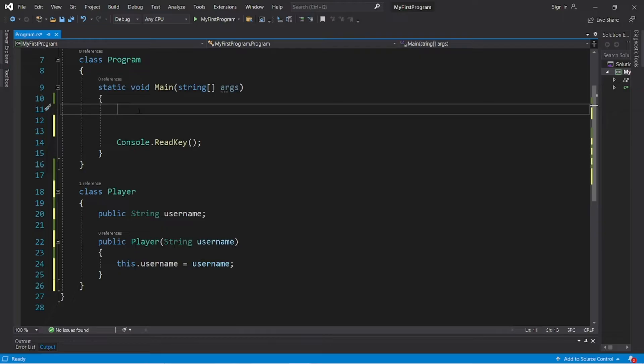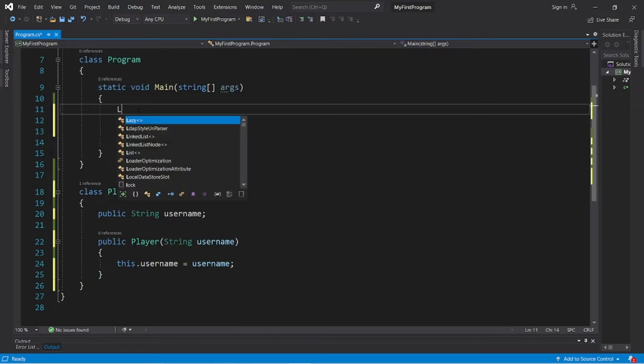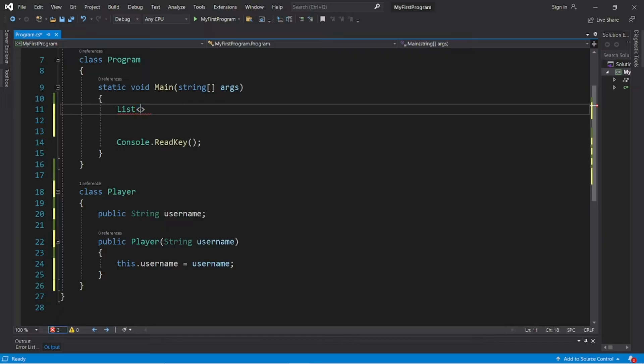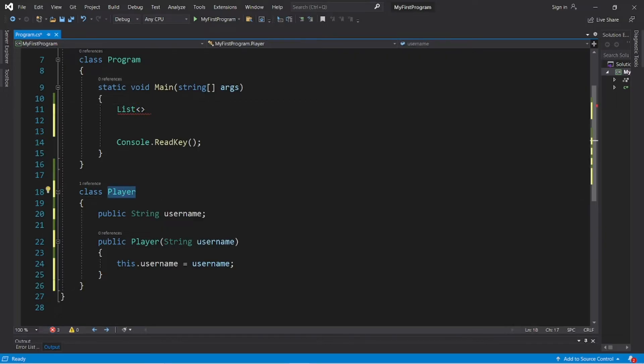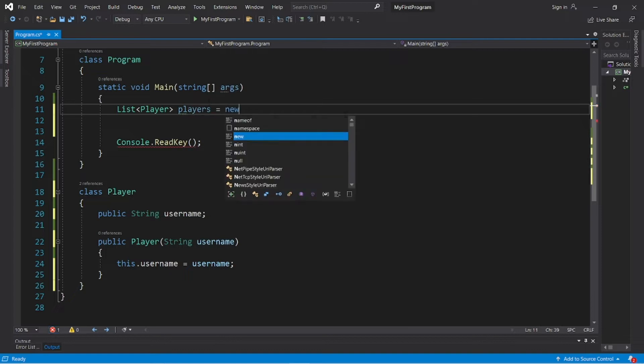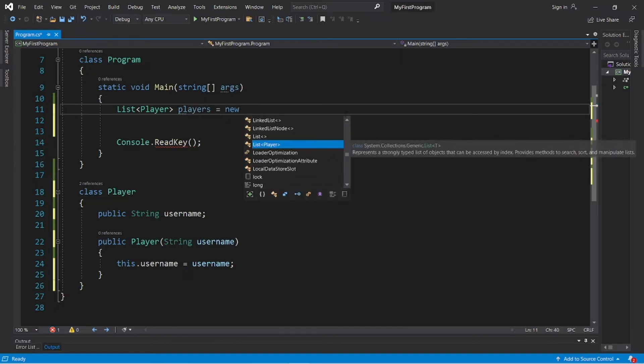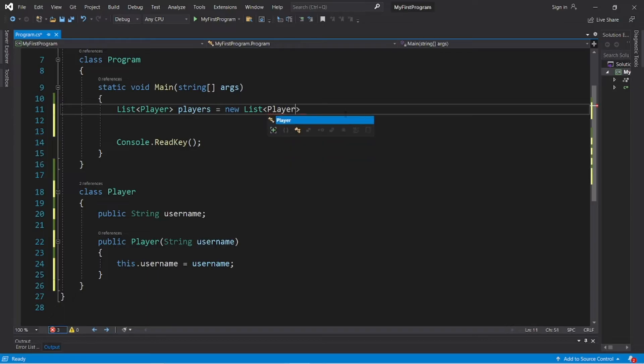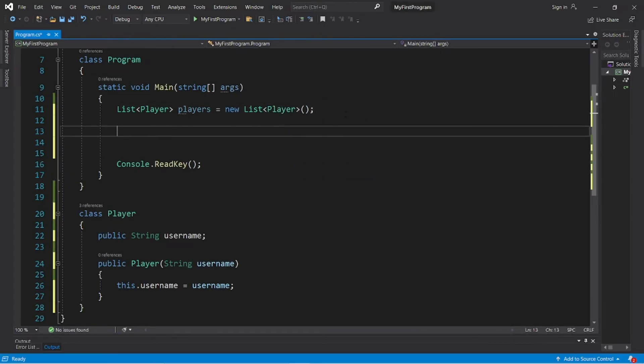So let's create a list. List, then we need angle brackets and the data type of the object we would like to store within our list. I would like to store Player objects and I'll name this list 'players'. Players equals new List angle brackets our data type again, Player, parentheses, semicolon. So we now have a list that can store Player objects.